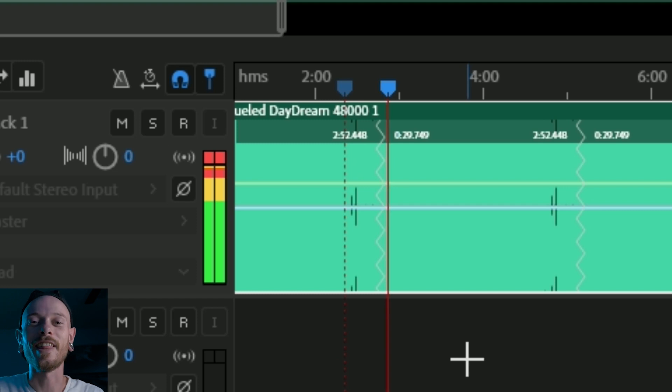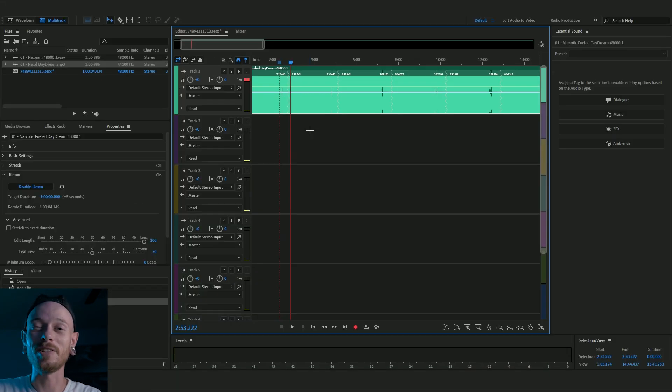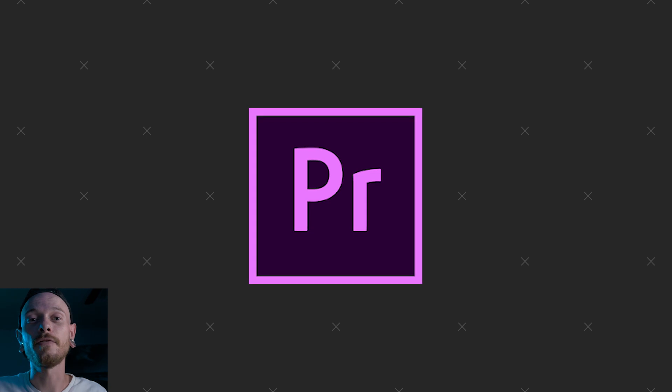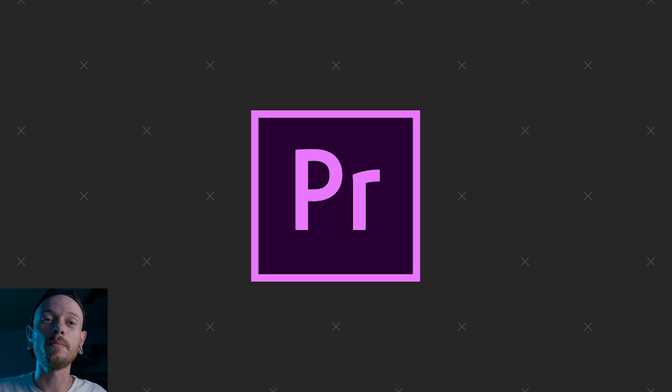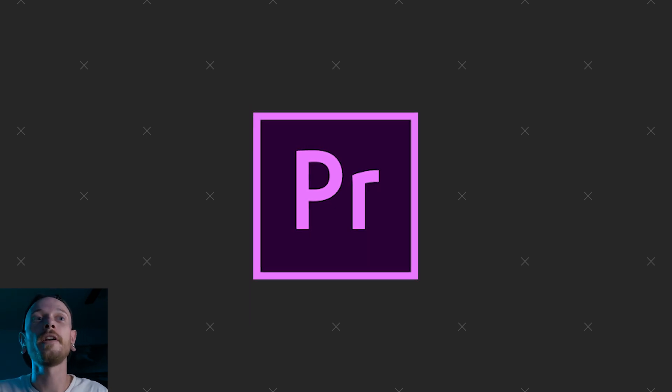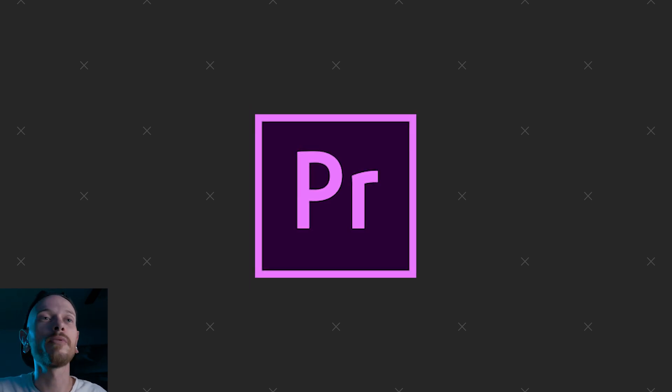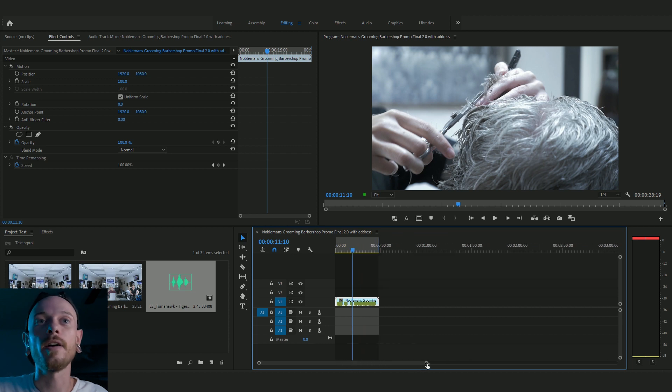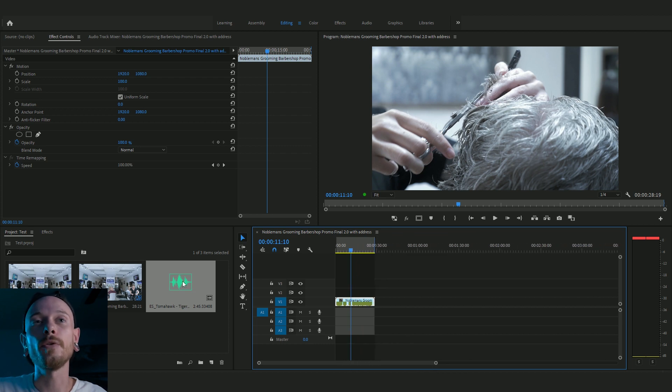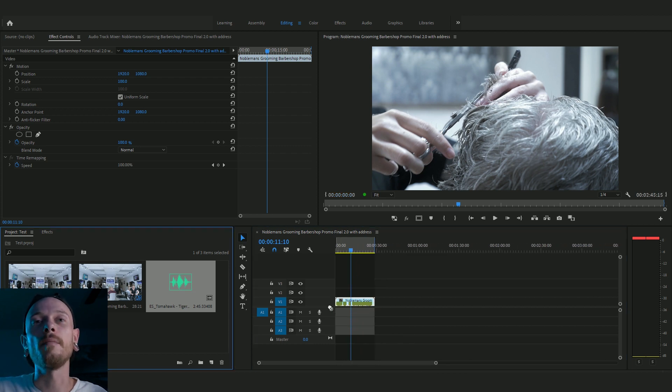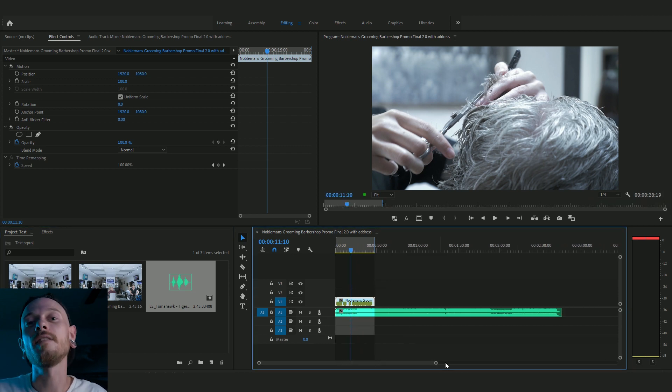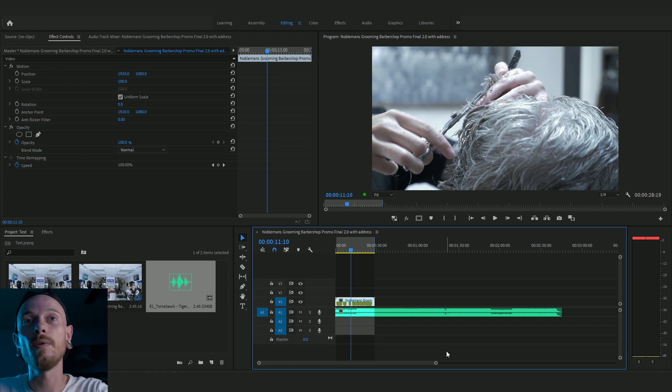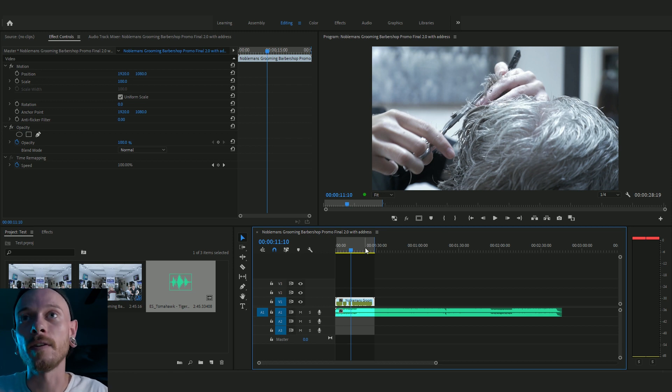Yeah, that was seamless. You didn't even hear that. That was pretty cool. Alright, and then lastly for my video people, if you're in Adobe Premiere Pro and say you're working on a project, you have like an interview that's two minutes long and you want the song to be four minutes long, or you have like a promo like I'm showing you here and the song is too long.